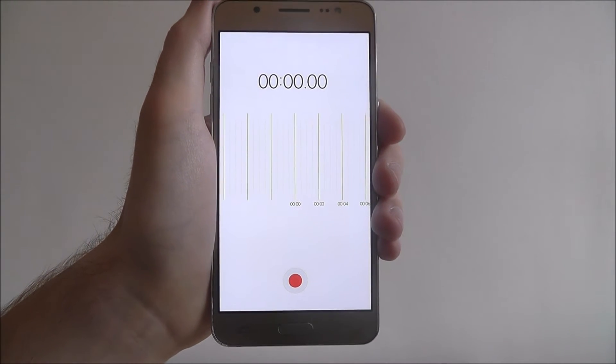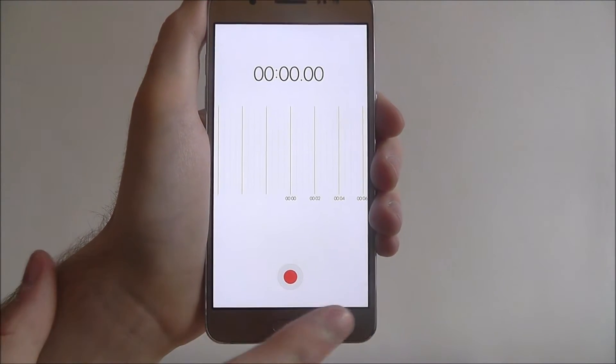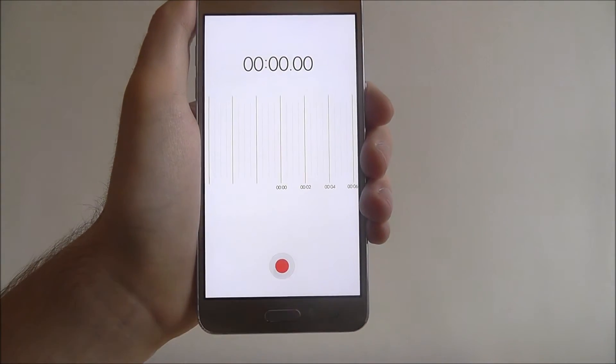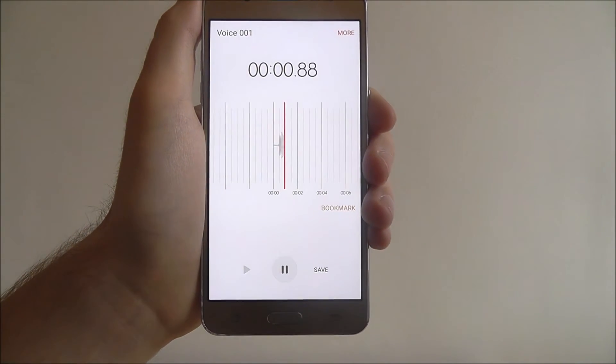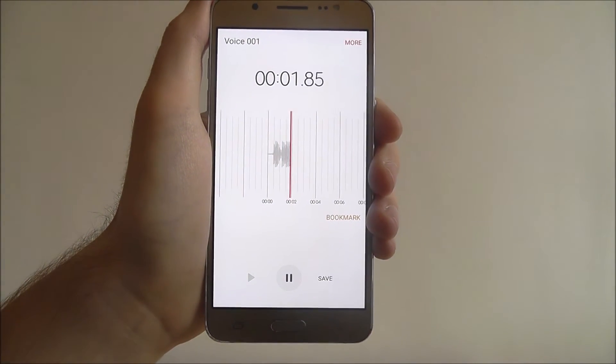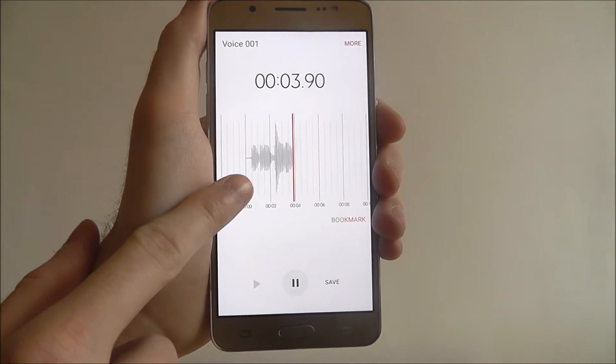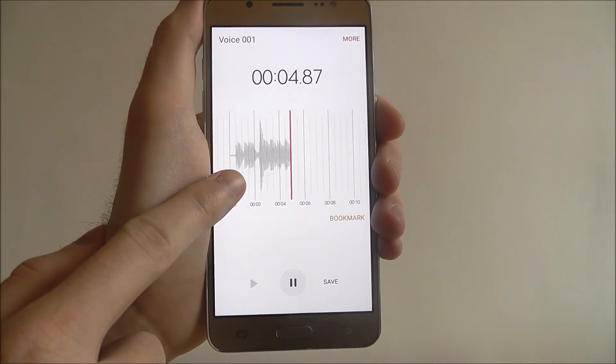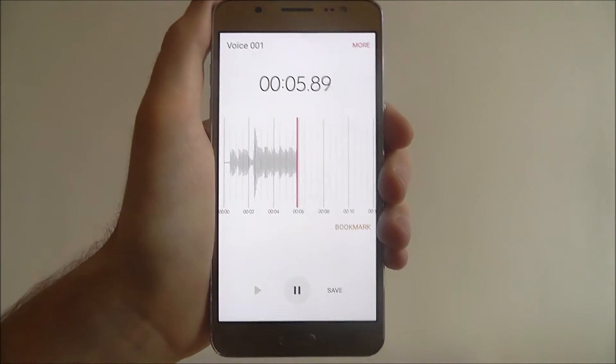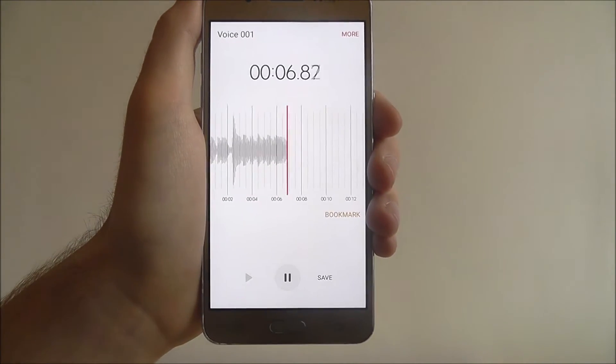As you can see, we've got a blank timeline. To start the recording, just press the record button. The wave levels are being picked up, which lets me know that my voice is being recorded.